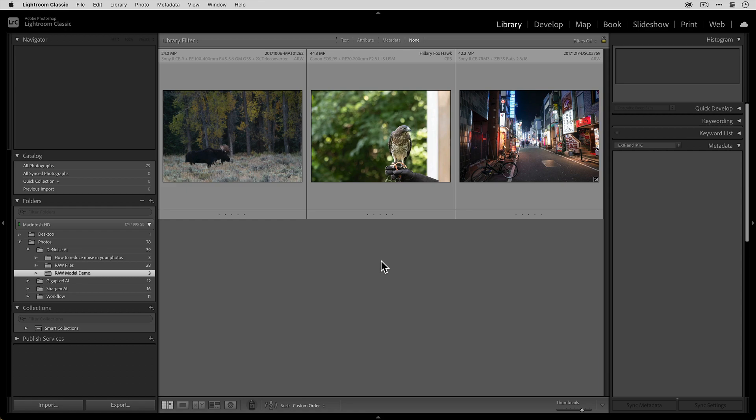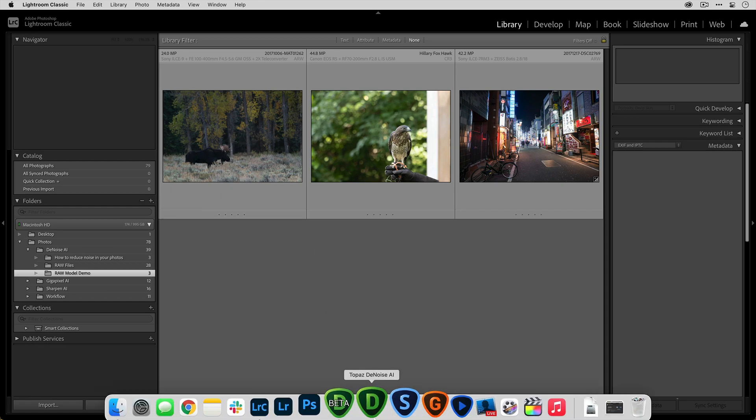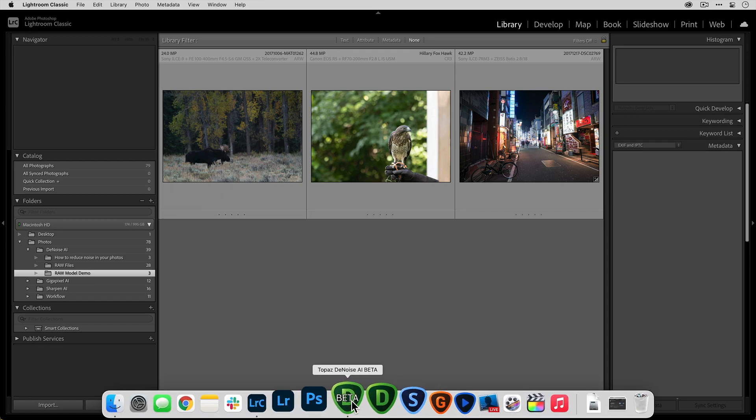Now there are a few workflow discrepancies that you have to consider whether you're using Windows or Mac. On the Mac, you have the ability to take a RAW file from the grid view and drag it onto the denoise icon and it'll open up.